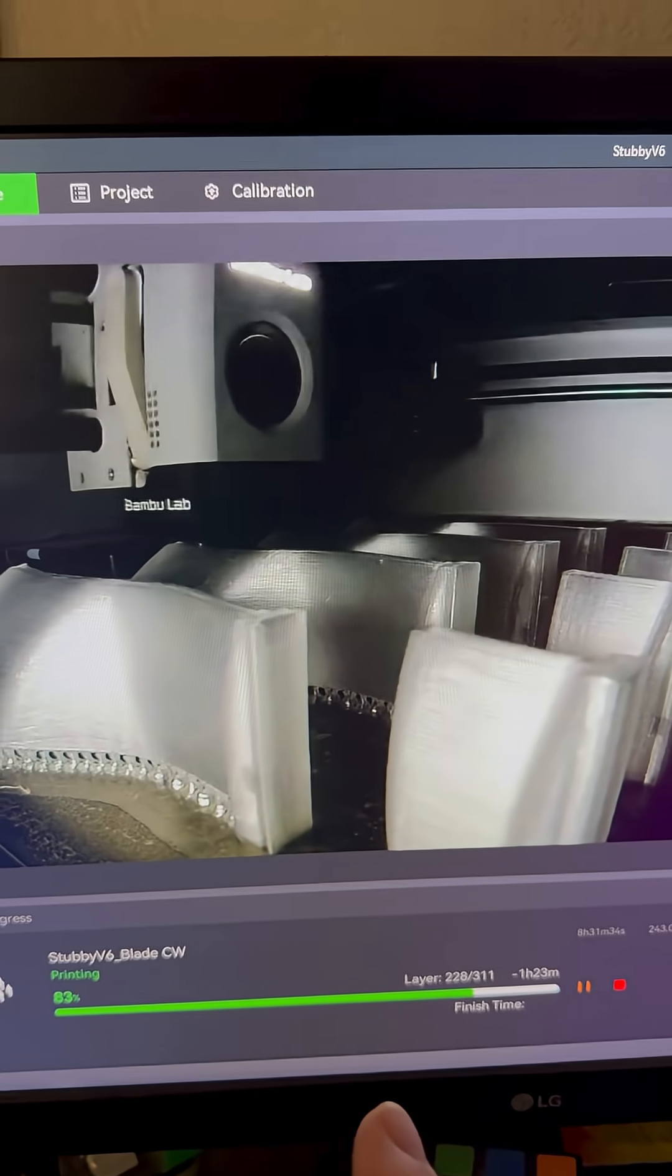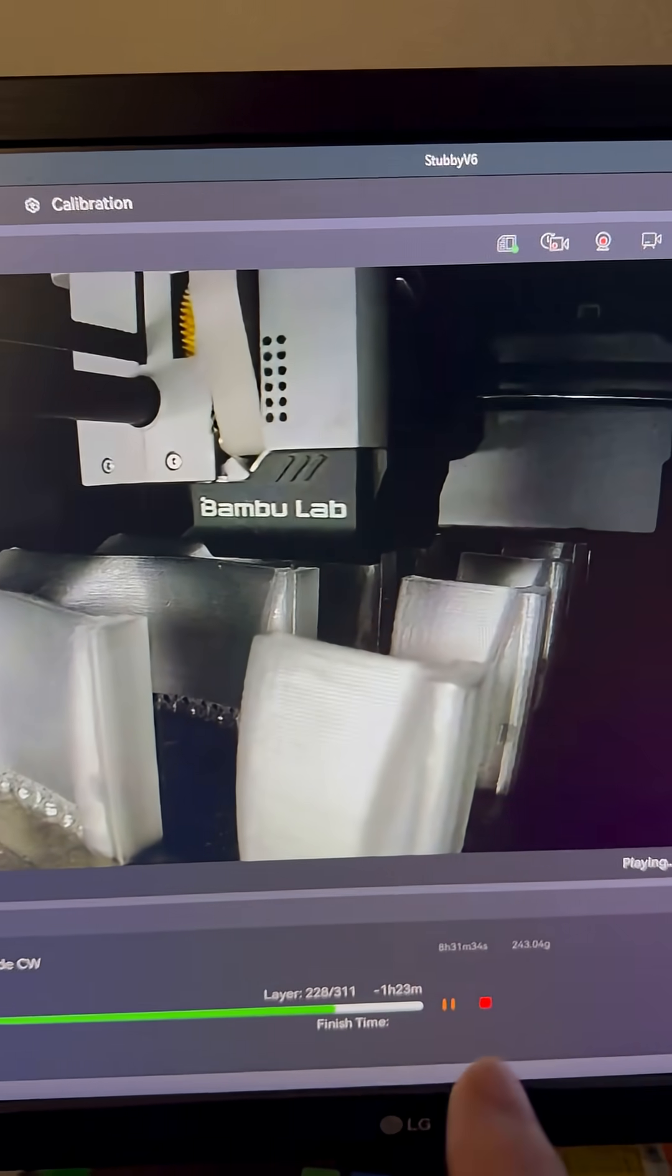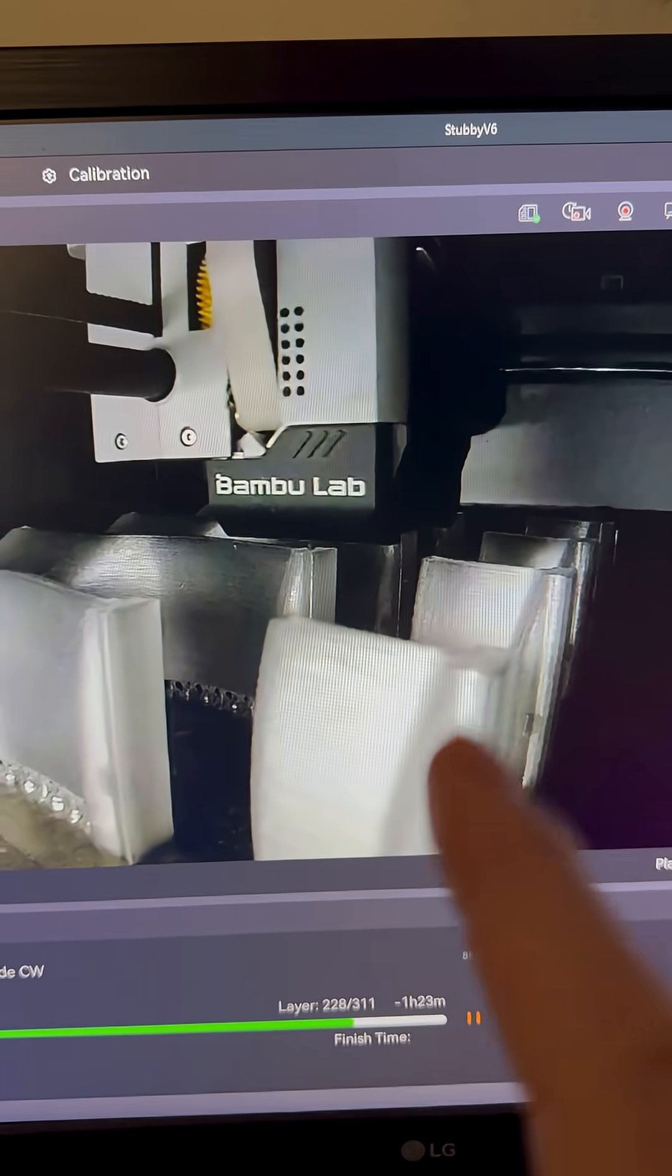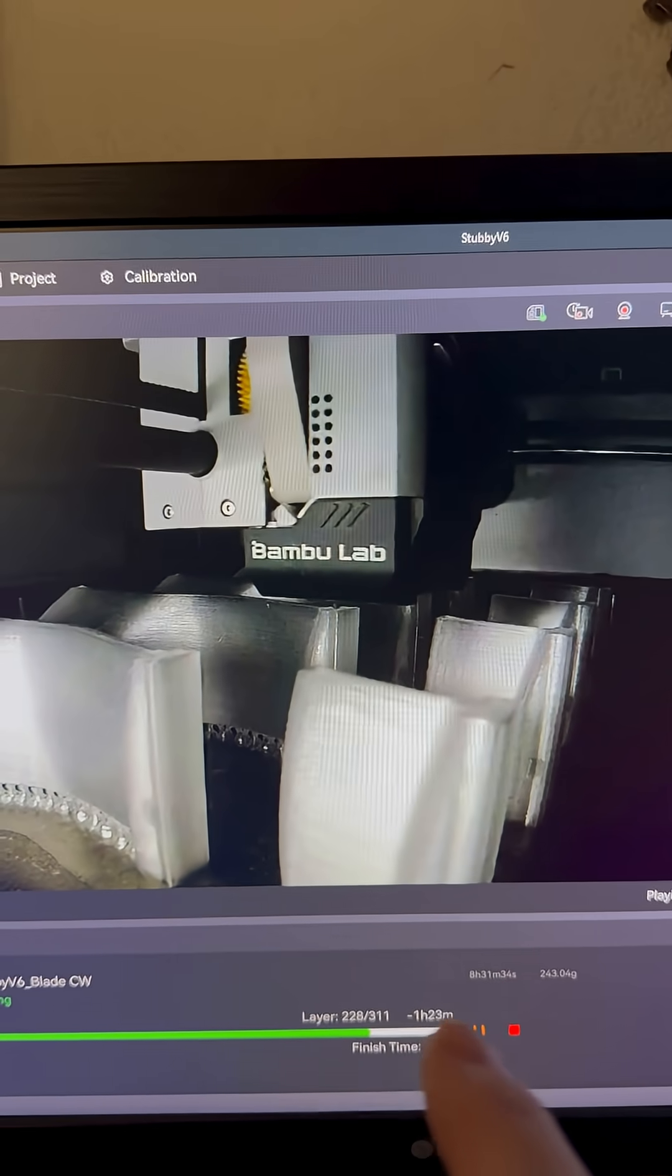So the blades are coming out on this pretty good. I wanted to point something out to you. On this head, I have put so many hours on it.